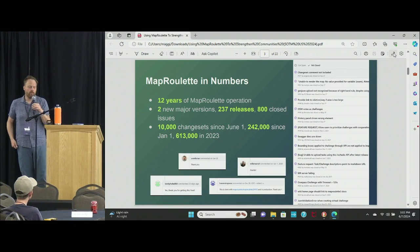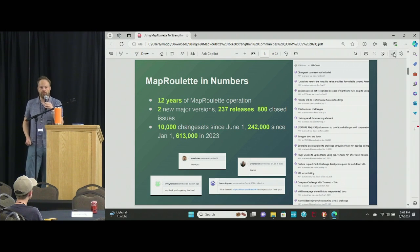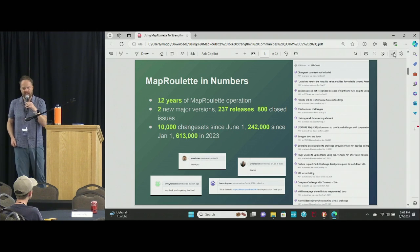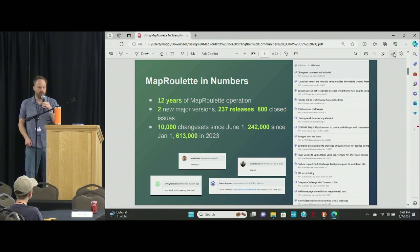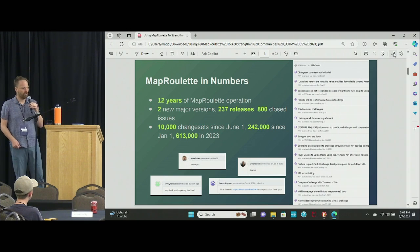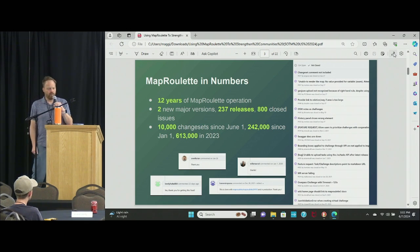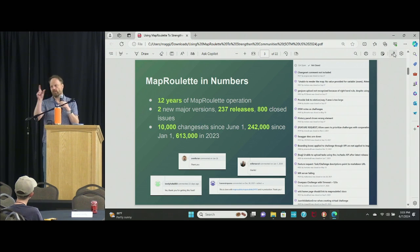Some numbers: we've had 12 years of operation, two major versions, but about 237 total releases over the years. This month alone, which is just a few days old, we have 10,000 changesets attributed to MapRoulette, 242,000 since the beginning of the year, and 613,000 last year. And that's just the ones I know of, based on hashtags in the changesets.